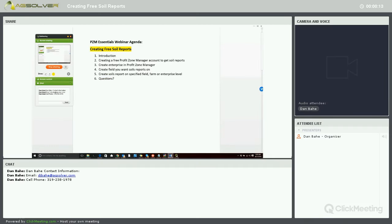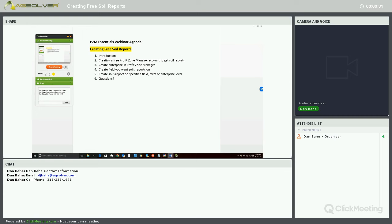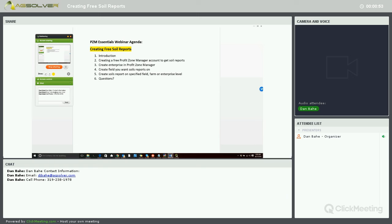Thank you for joining our August 31st PZM Essentials Webinar on Creating Free Soils Reports Within Profit Zone Manager. Our agenda today includes an introduction, creating a free Profit Zone Manager account, creating an enterprise, selecting and creating fields, and creating soils reports at the field, farm, or enterprise level. We'll wrap up with any questions anyone might have.